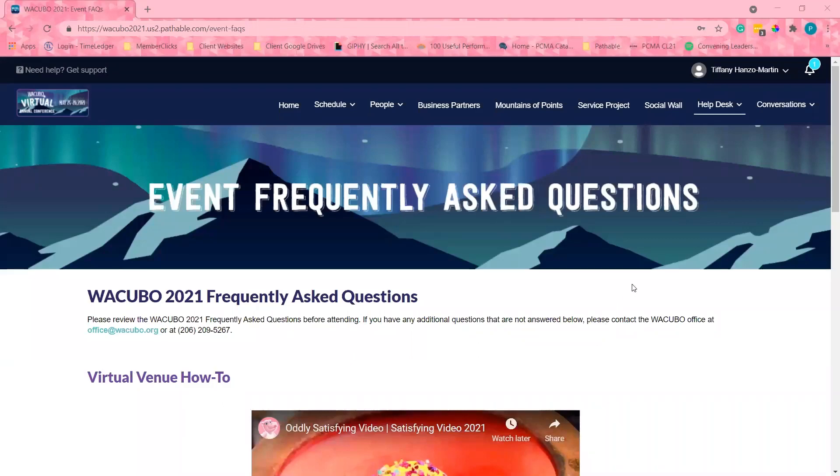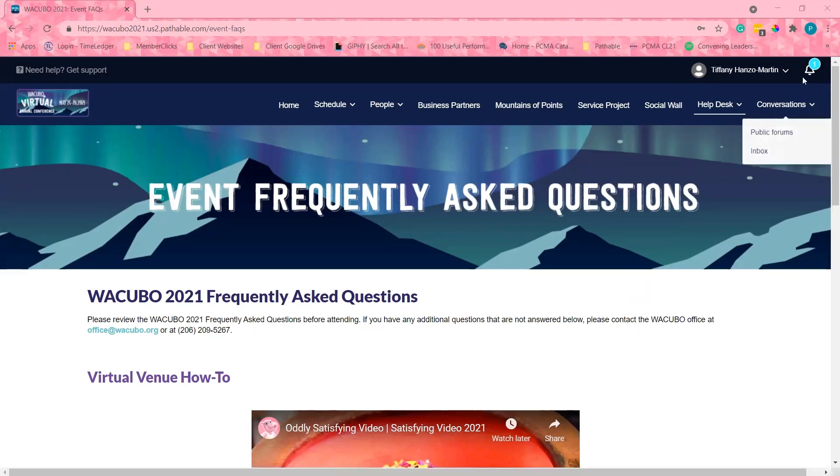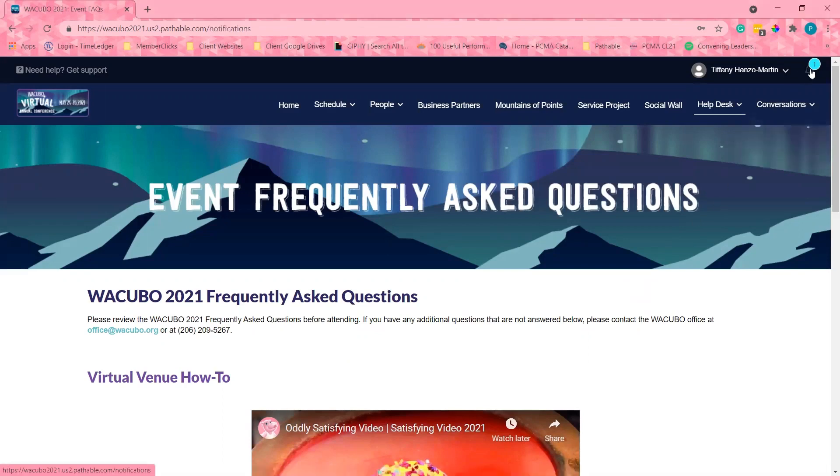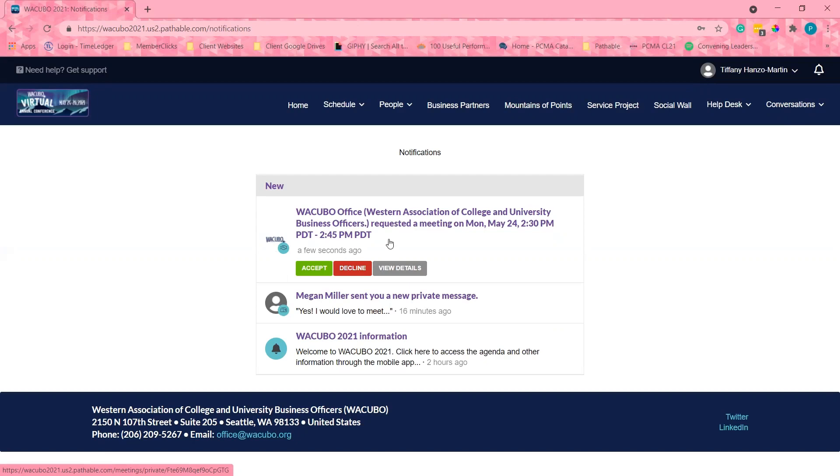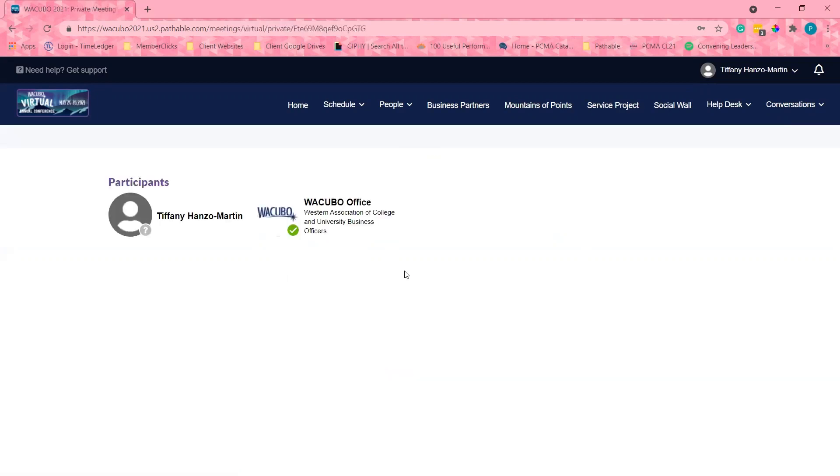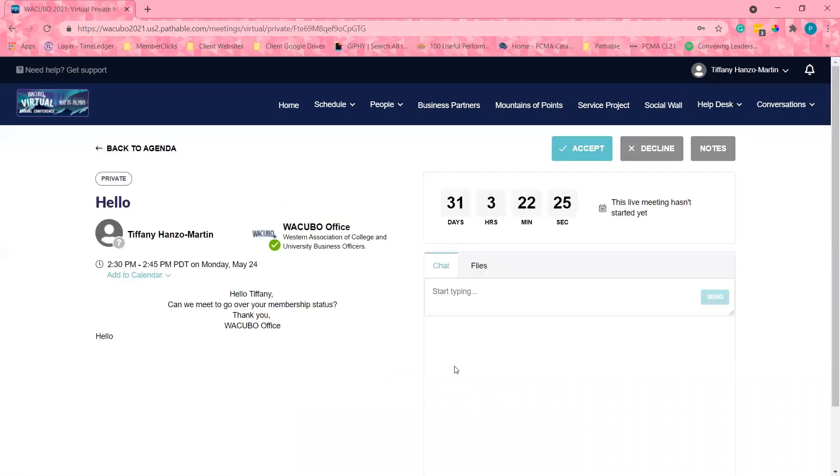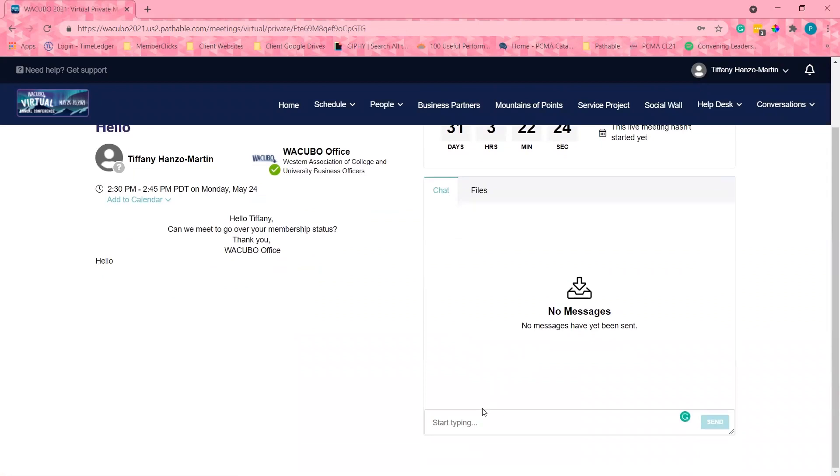I just want to check to see if Megan has responded to me yet. Not yet, but I can see that the WACUBO office has sent me a meeting request for 2:30 and it's not going to work for me. So instead of immediately declining the meeting, I will send them a message to let them know I am interested in meeting, but that's not a good time for me.